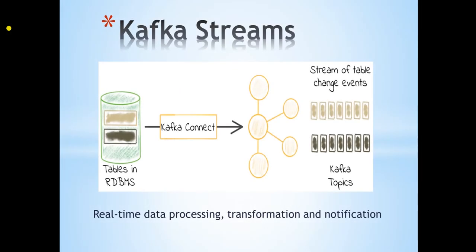Hello and welcome to another Kafka tutorial. In the previous video, I talked about real-time extract and load part of ETL via Kafka Connect. This time around, we will focus on real-time transformations as well as notifications.